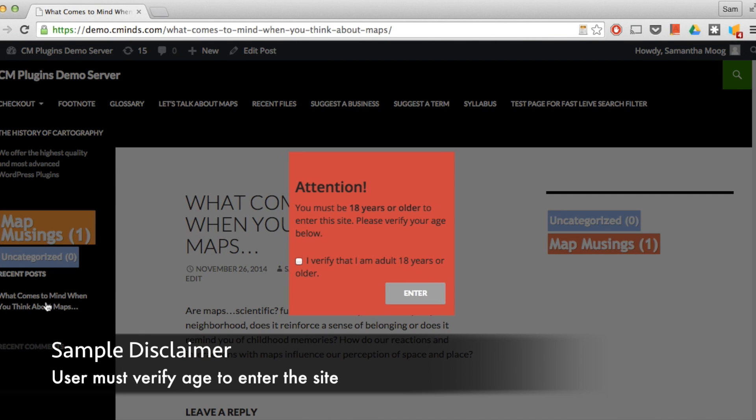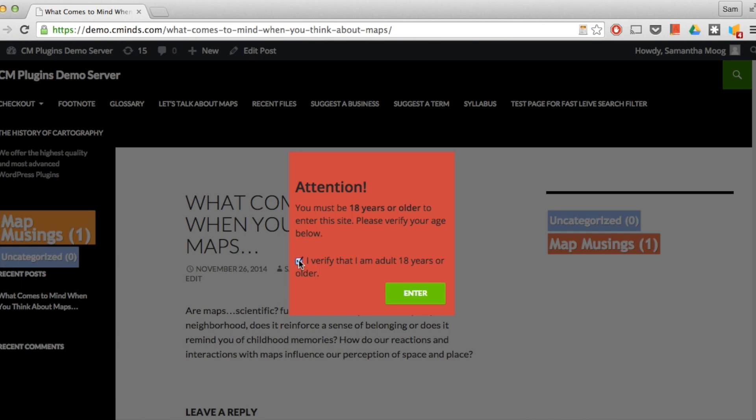Our second example is a disclaimer. This draws the attention of the user. It appears right when you open the page and that user also needs to check the box to verify that they're an adult and then they can enter the site and the message will disappear.